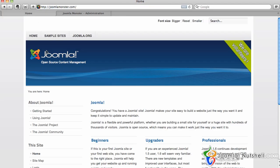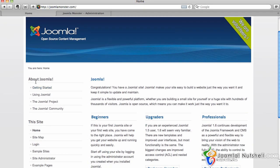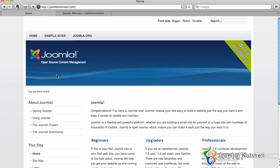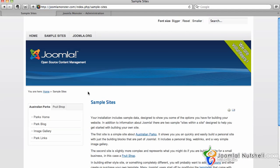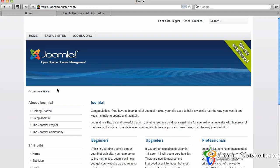We can take a look at the About Joomla module. As we can see, it's on the home page but not showing on the sample sites page. That module isn't showing up there, it's only showing up on the home page of the website.